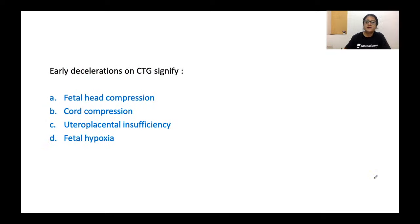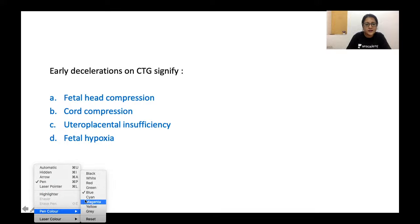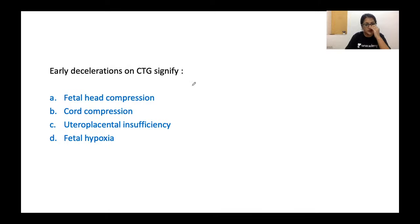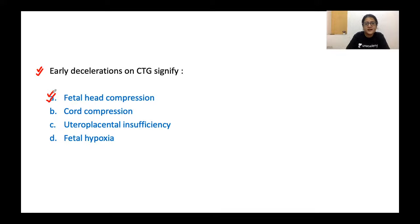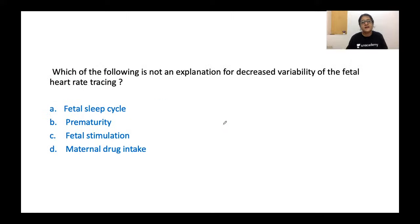Let us go through some exam questions. Early decelerations signify fetal head compression. Cord compression causes variable decelerations. Uteroplacental insufficiency and fetal hypoxia cause late decelerations. You must remember the type of deceleration and its associated cause, as these are directly asked in exams along with diagrams to identify the type of deceleration.